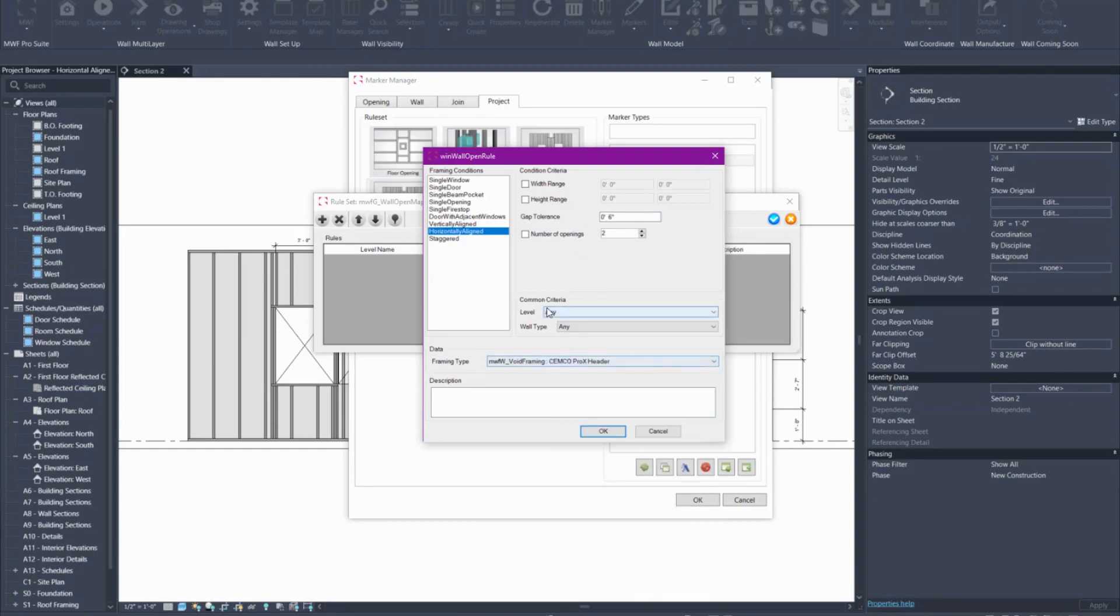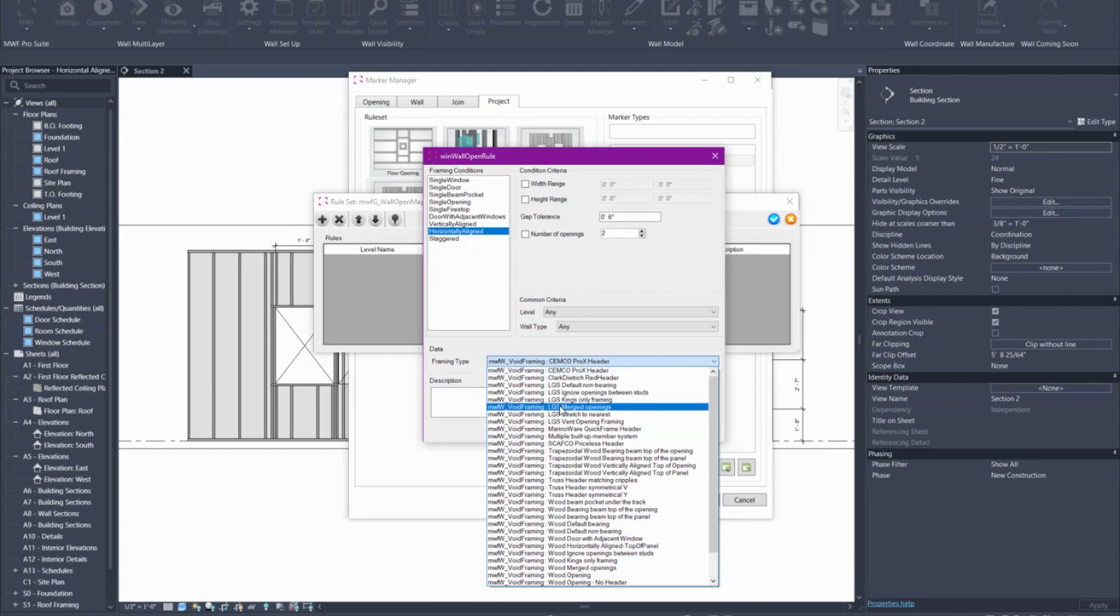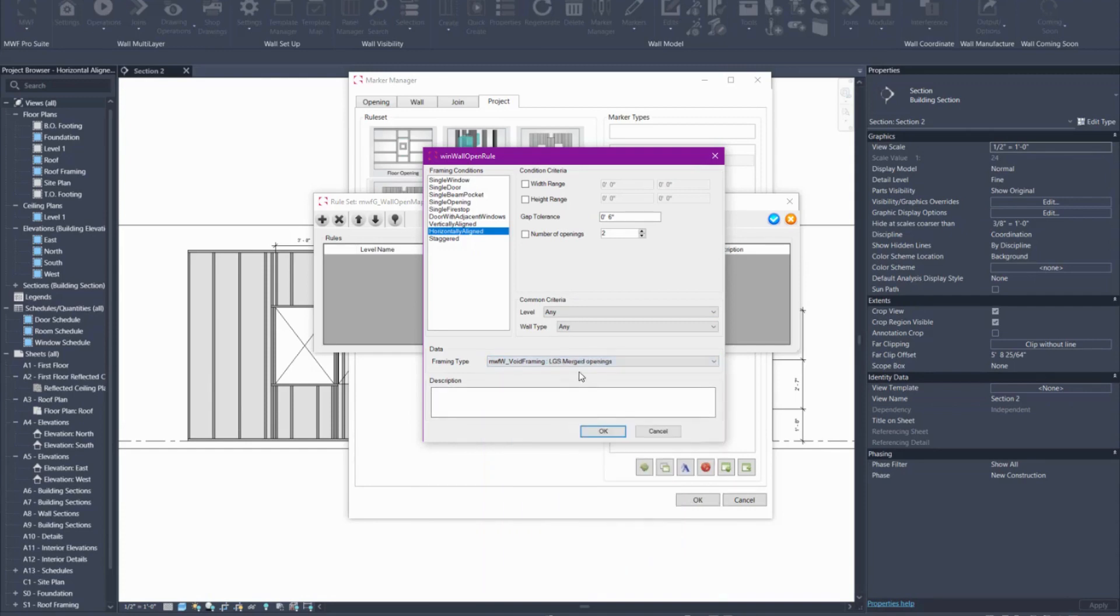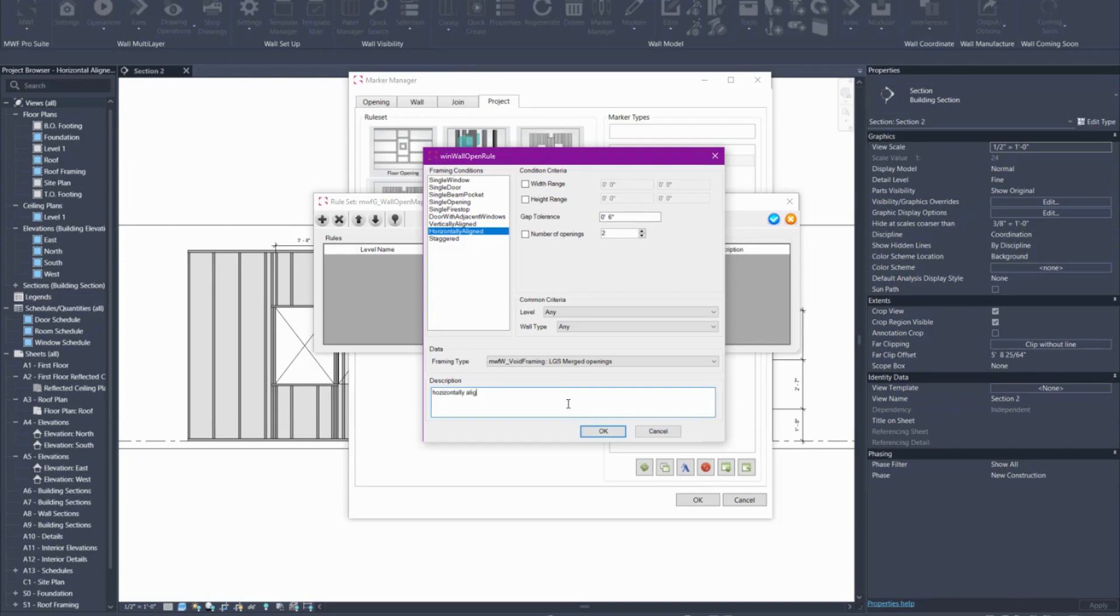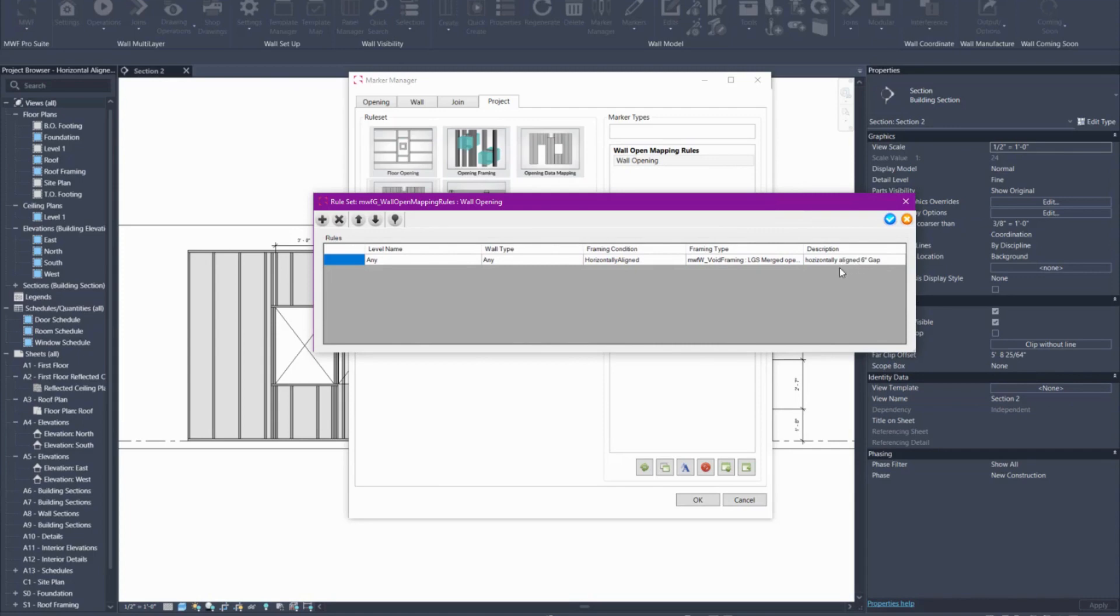Here you can choose if you wanted to apply for a specific level or specific wall type but for me I'm actually going to just apply a marker. I want it to be any level any wall type. I'm using the LGS merged openings marker here. I can put in a comment here stating that it is horizontally aligned six inch gap. Just so I know what this item is being created for and there you can see we have a line item for horizontally aligned.